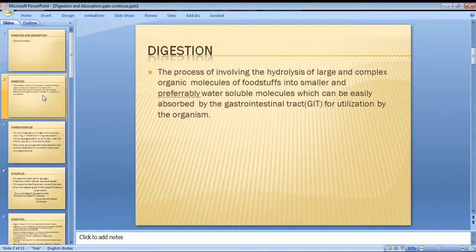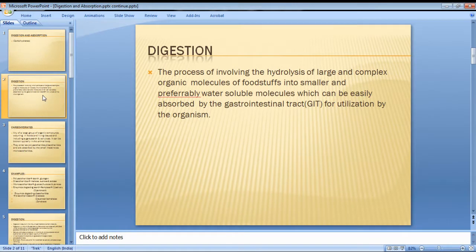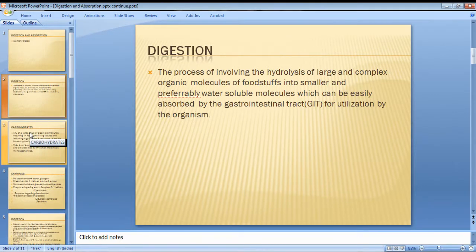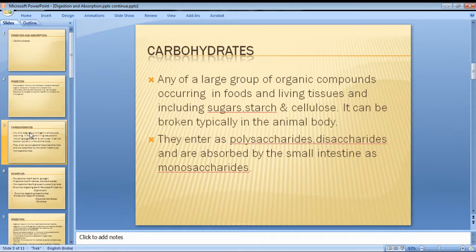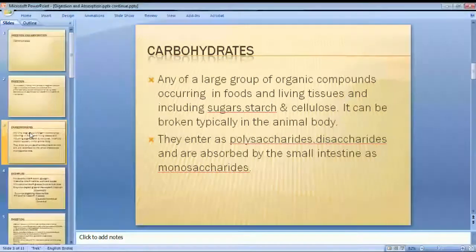Digestion occurs in long, twisting tubes. The process begins at the mouth and ends at the final part of the gastrointestinal tract. We use the gastrointestinal tract to break food into the smallest particles.